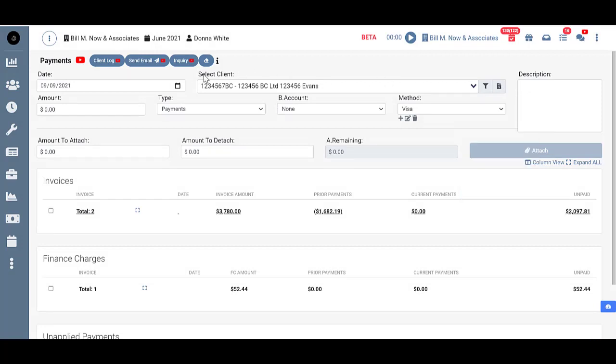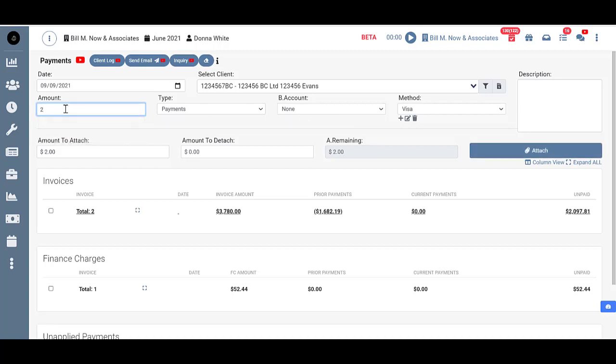So I have my client. Now I need to put in the amount. Let's say that today my client is paying $2,000. Now as soon as I type that in you see it comes down here into the amount to attach.